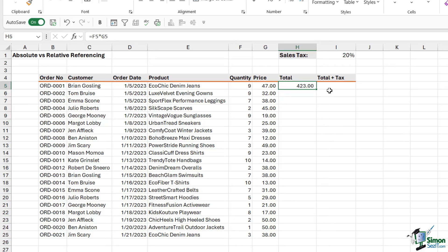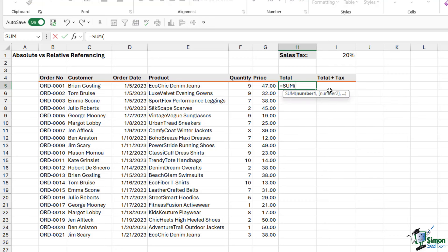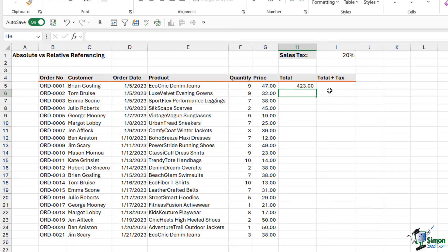Incidentally, if you do use sum, it will still work. So if we type in equals sum, we can do exactly the same thing. We can select cell F5, multiply it by G5, close the bracket and hit enter, and it's still going to work. So for very basic calculations where you're just multiplying or adding one number to another, you don't necessarily have to have sum at the start there. You can just use the cell references.